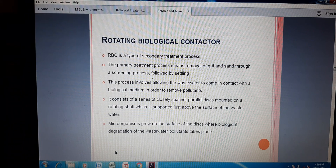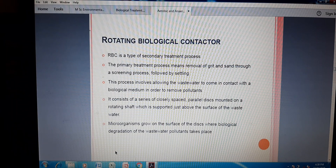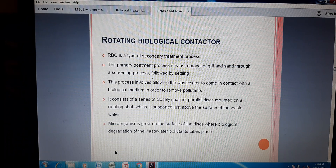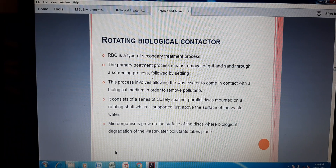This process involves allowing the wastewater to come in contact with the biological medium in order to remove the pollutants. There is a drum that continuously rotates. That drum has a rough area on the outside, and with the help of this rough area, microbial organisms or microbes grow on this particular surface. A biofilm is formed or developed on this rough area.